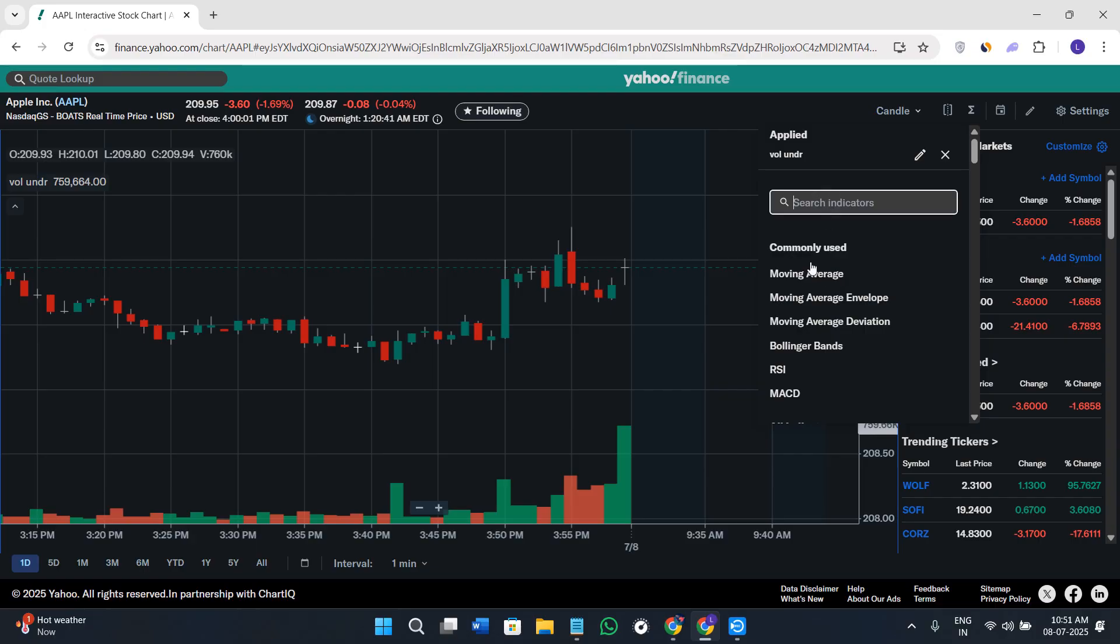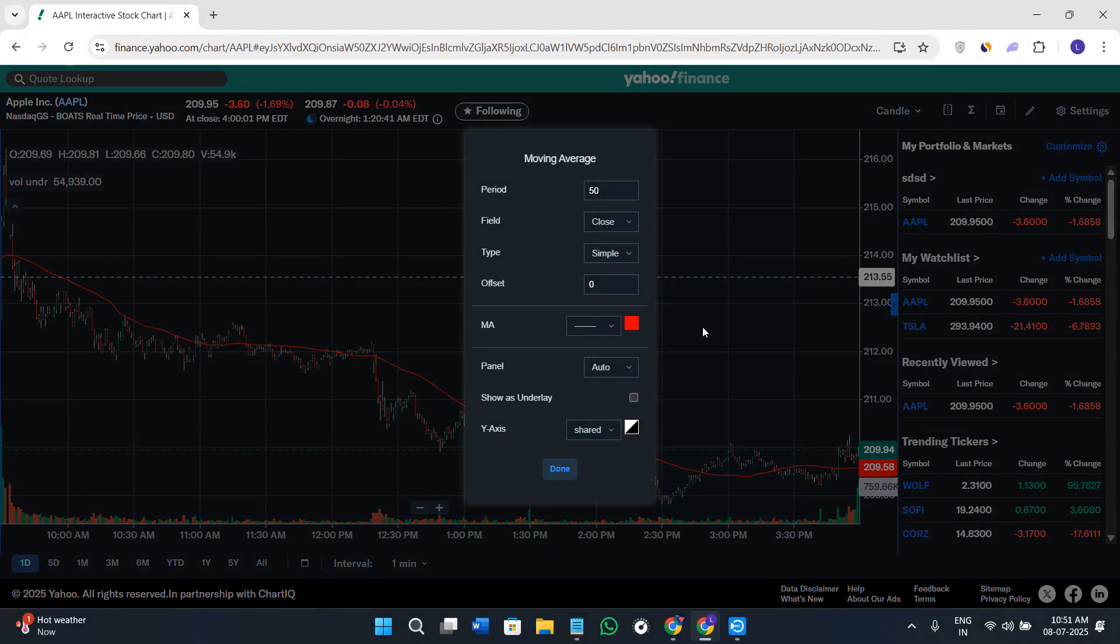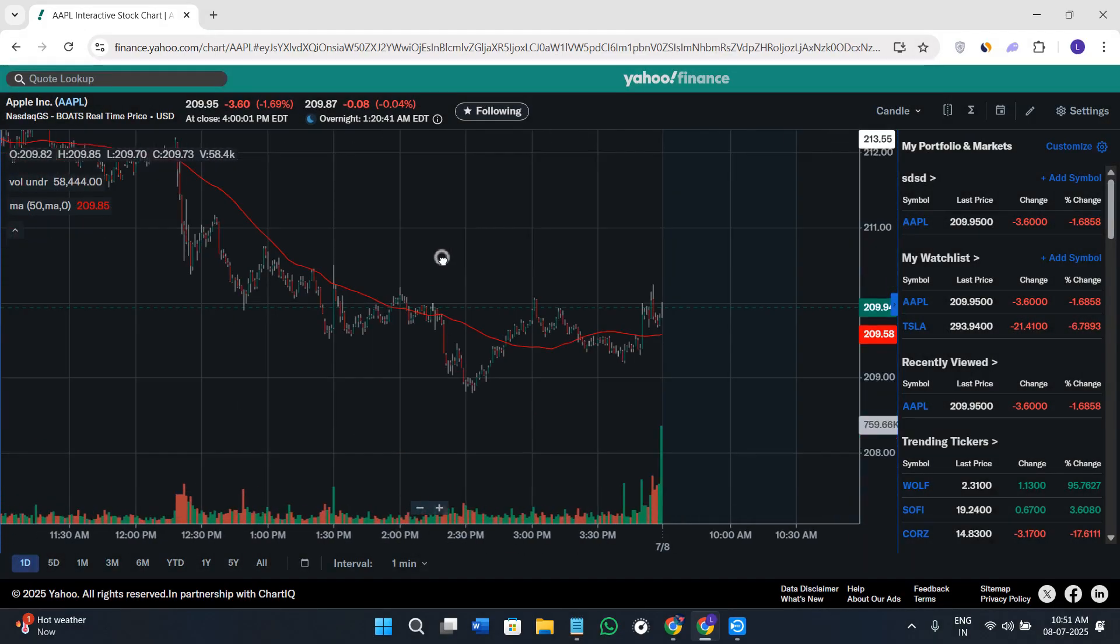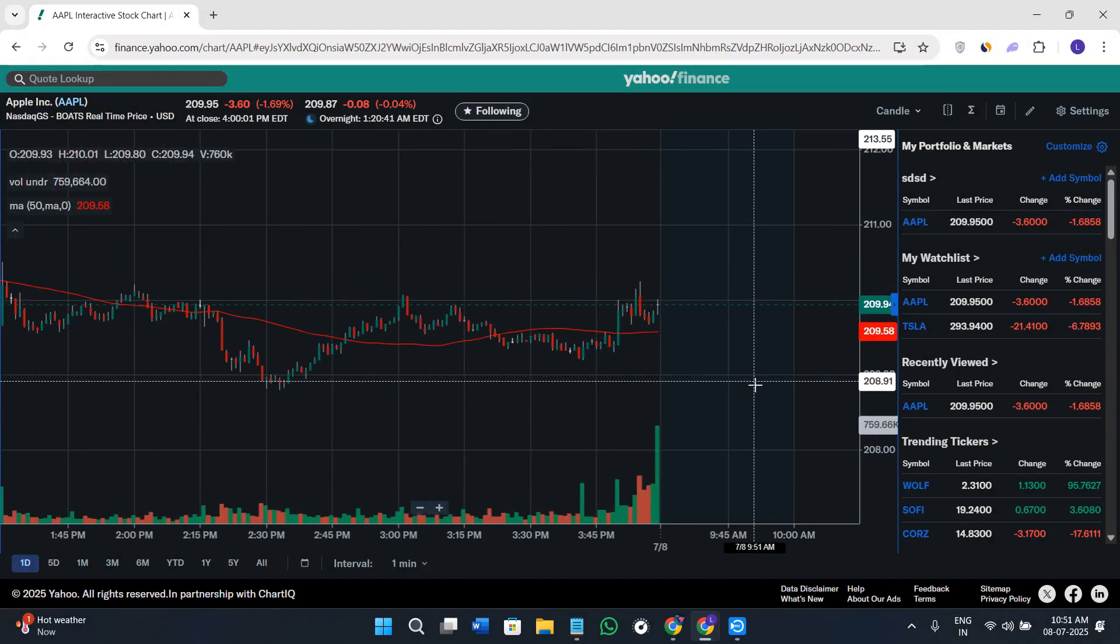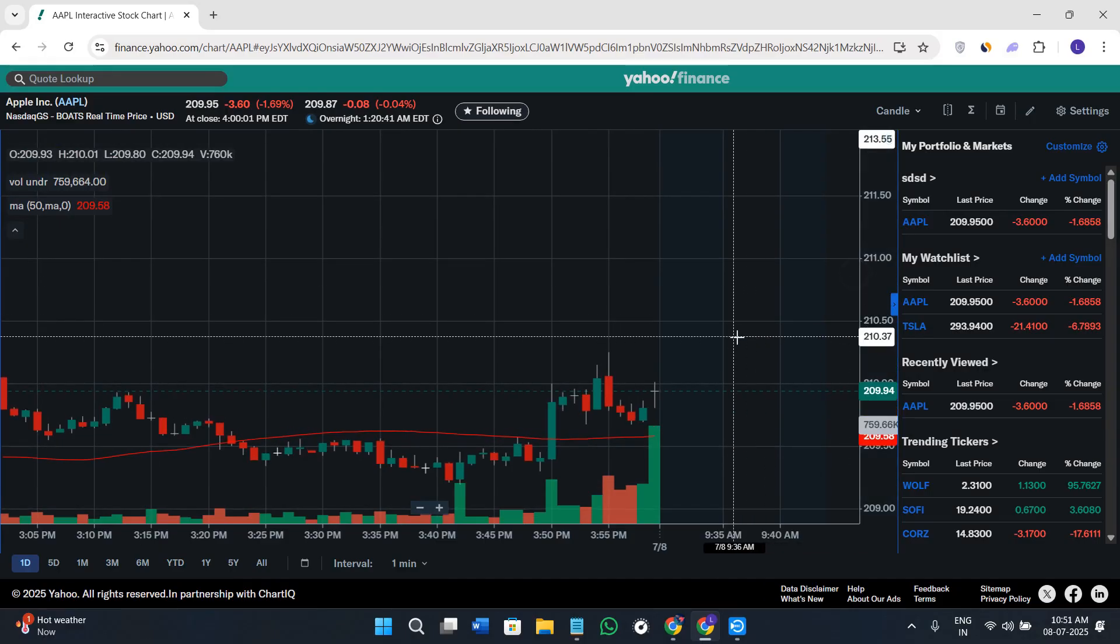Most commonly used indicators will be available here like RSI, MACD, Bollinger Bands, moving average, etc. You can choose any of these and it will come here on your chart just like this.